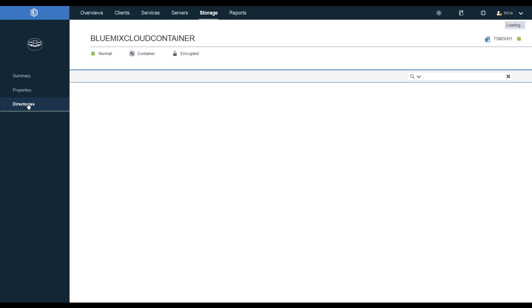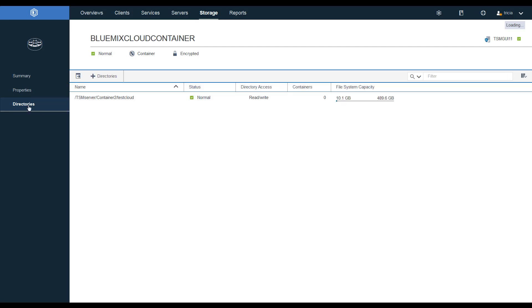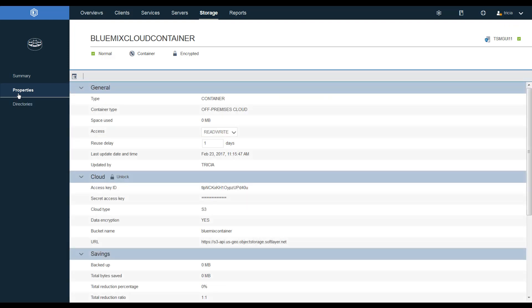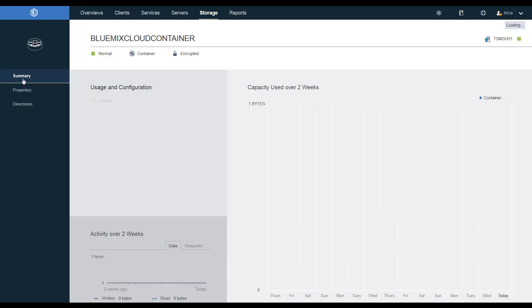First of all, we can check that the directory showed up correctly and there is our staging directory. We can take a look at the properties. You'll see that it does show up as an S3 off-premise cloud. And we'll see the access key ID and other information. Now do notice some of that can be edited if you needed to.